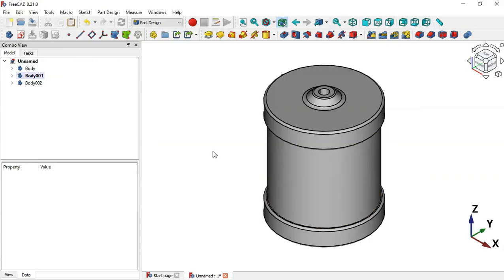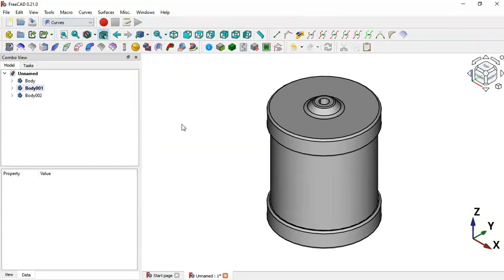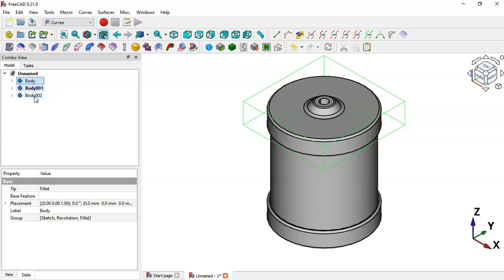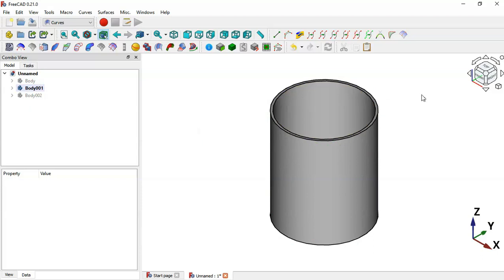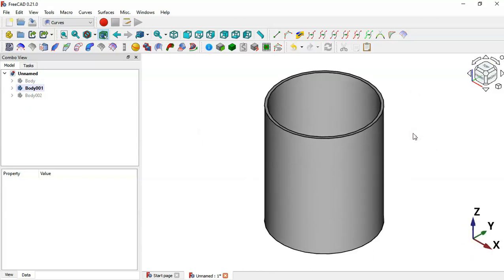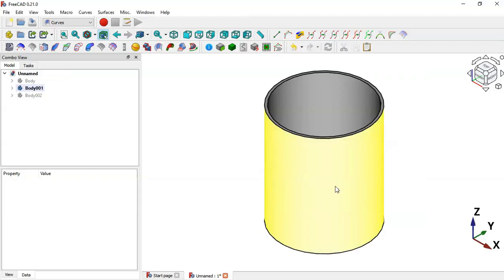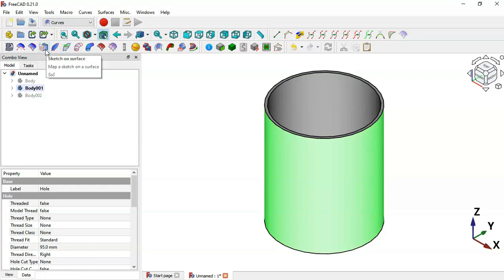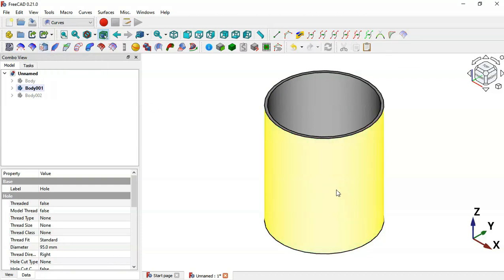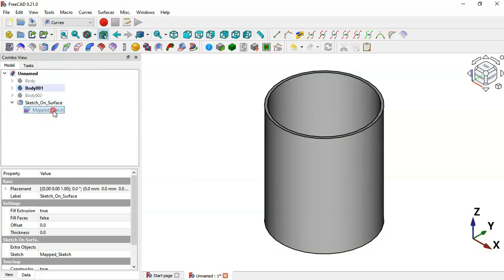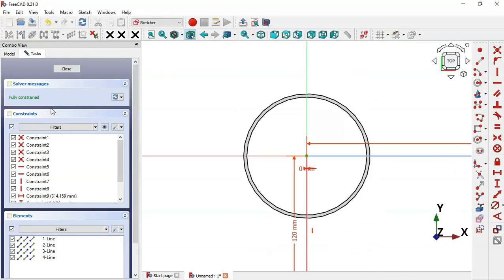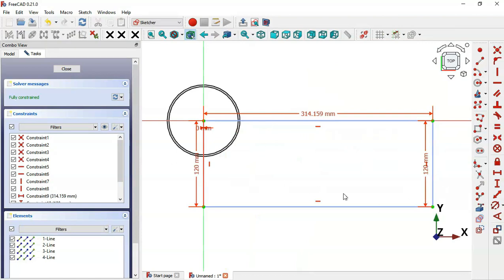Switch the workbench to the Curves workbench. To work with the cylinder body, hide the other two bodies using Spacebar. The first thing we'll do is map a sketch onto the face of the cylinder. Select this face, then click the 'sketch on surface' icon. Click the arrow and you can see a mapped sketch has been created. Double-click the sketch to enter it and hide the dimensions.